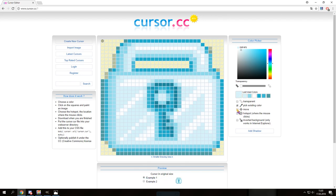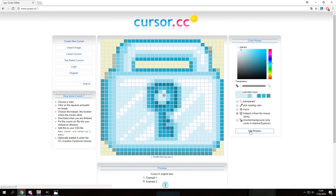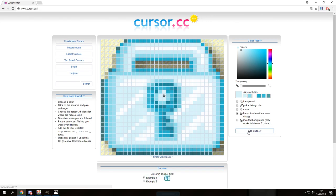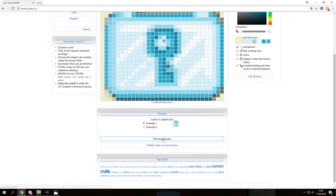You can do a lot in here — you can draw to make cursors from scratch, but if you want a graphic image just import it. You'll see a setting called 'Hotspot' — that's where the mouse actually clicks. Select where you want it, so that marker is where your click registers. You can also press 'Add Shadow' to add some shadow, draw on it, edit whatever you want. When you're happy with it, just click 'Download Cursor'.